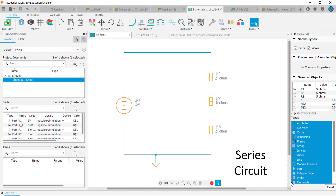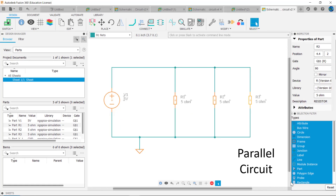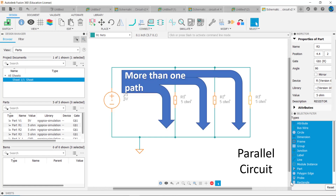Series connections have devices connected such that there is only one path for current flow through the devices. Devices connected in parallel have more than one path for current.